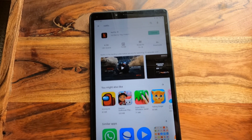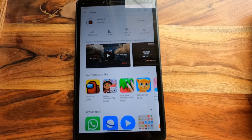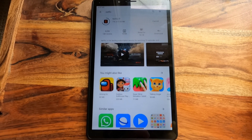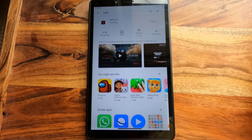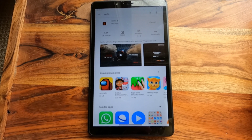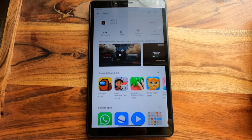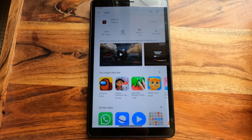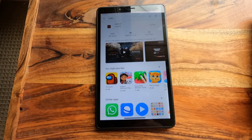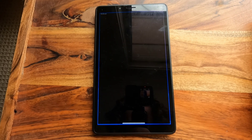Once you've got that one up we're able to hit Install, and that one will start installing for us. Then open it up and get that one all set up.